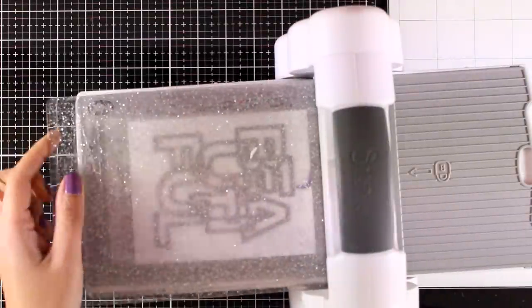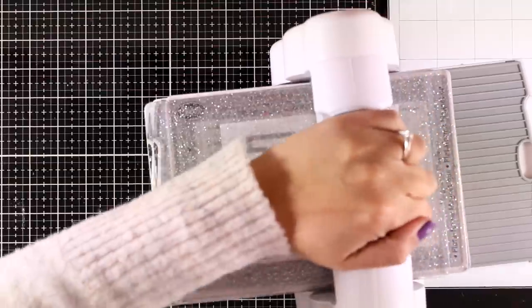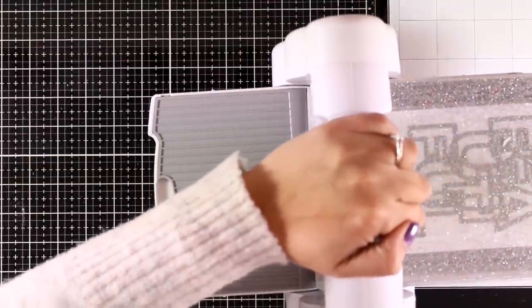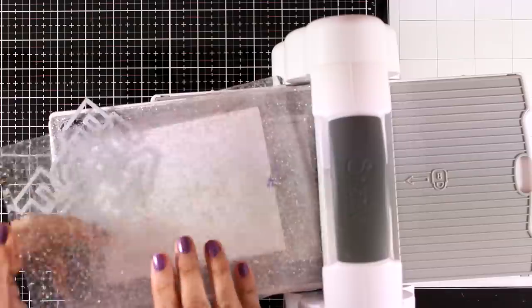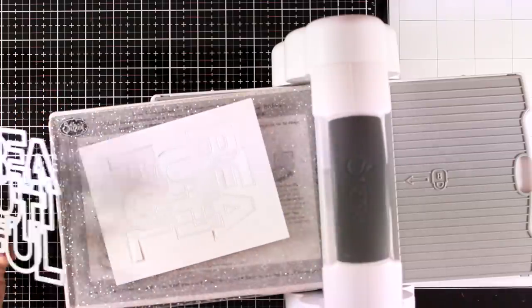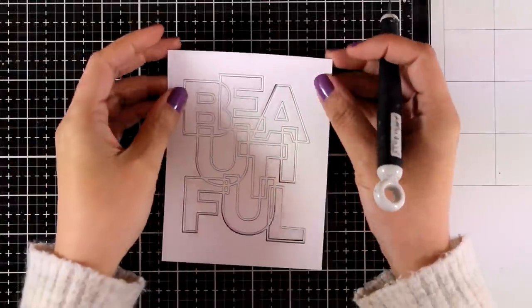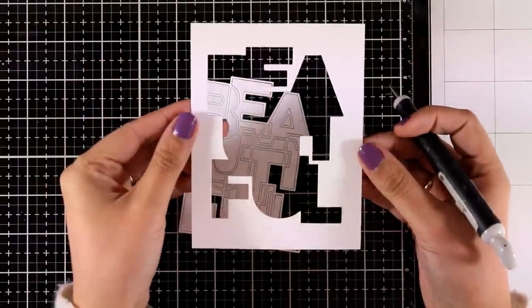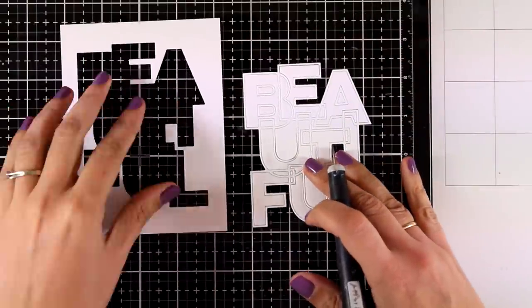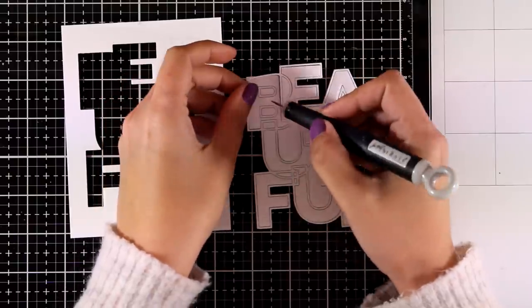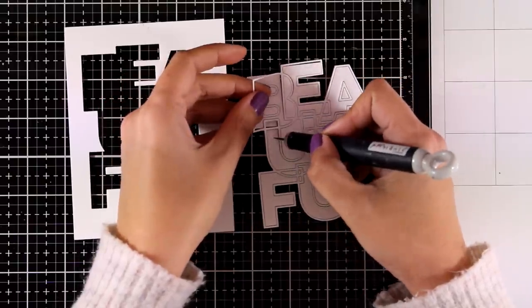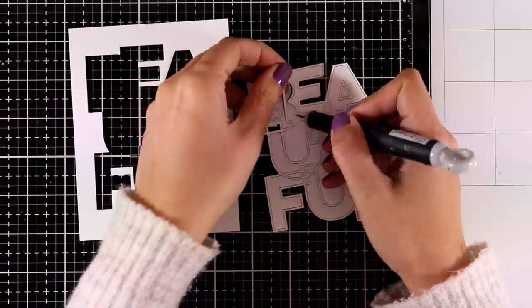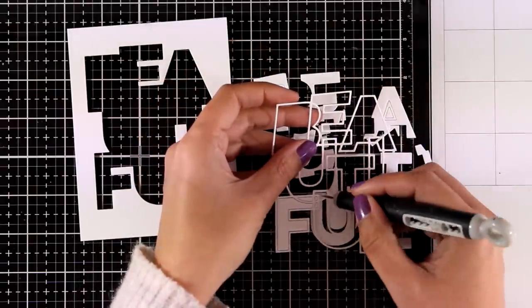I'm starting out with a gorgeous die from this release. This is called Bold Beautiful and it cuts out a panel as you can see that you can use to create a window card. It can be turned into a shaker card, you can even cut out all those different letters from different colored cardstock and put everything together again to create a colorful layout. There are so many different ways that you can use this die to put together a card.